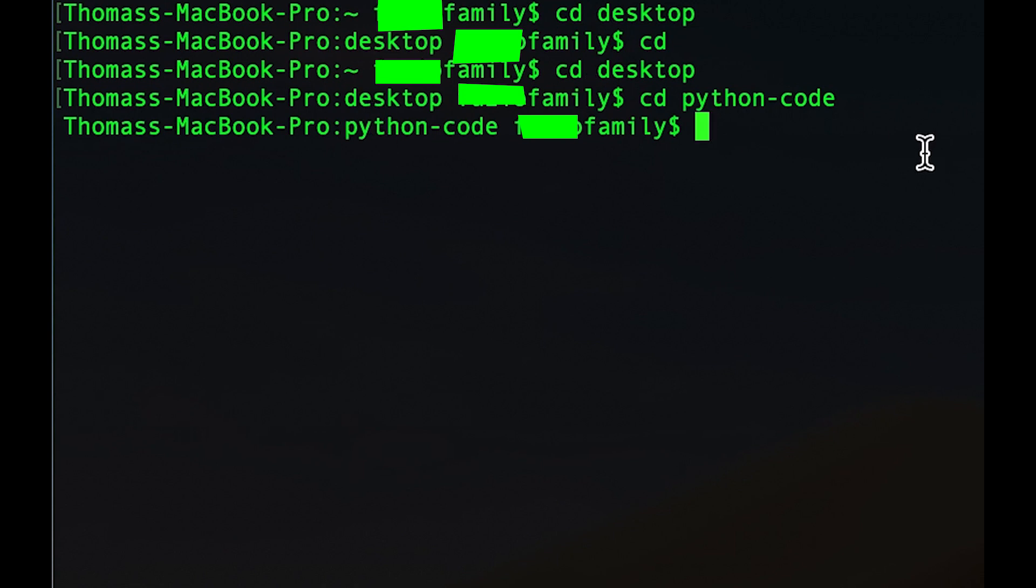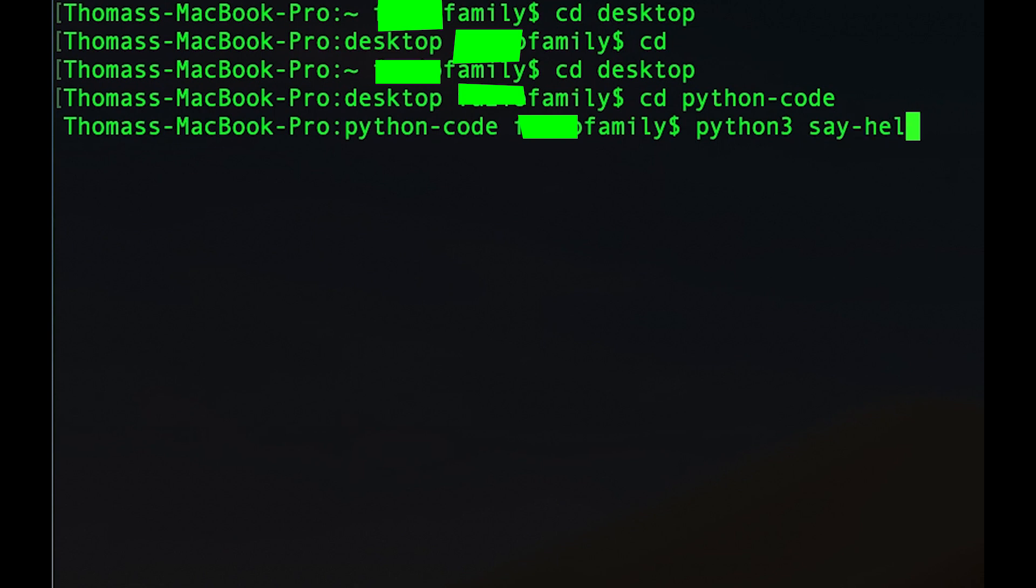And now we just write python3 space say-hello.py, which is the name of our program. And we can click enter and it will run the program.